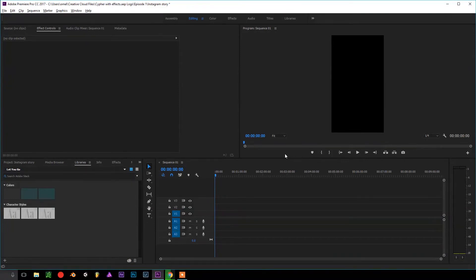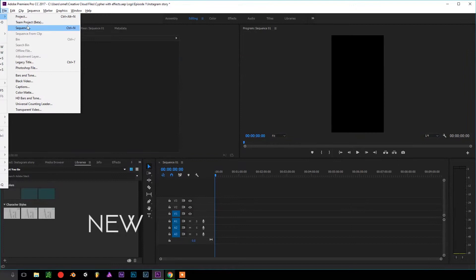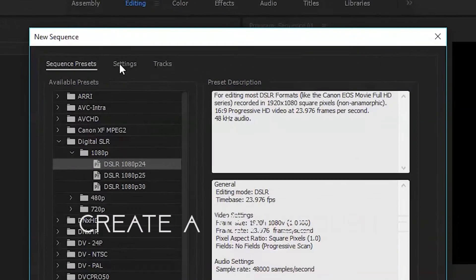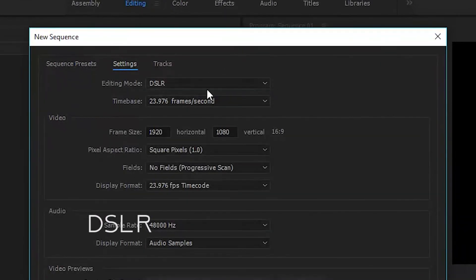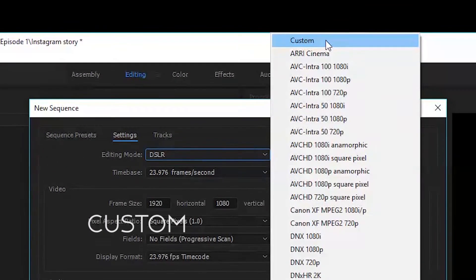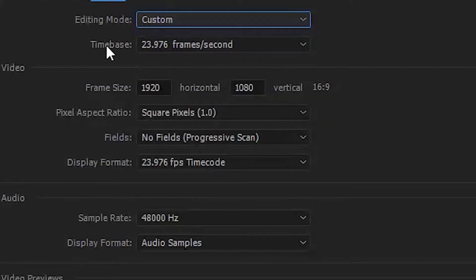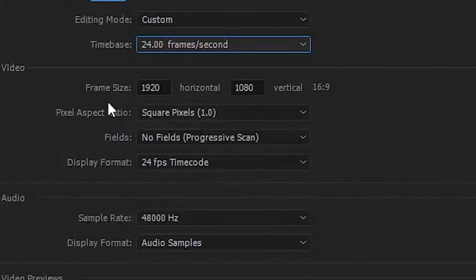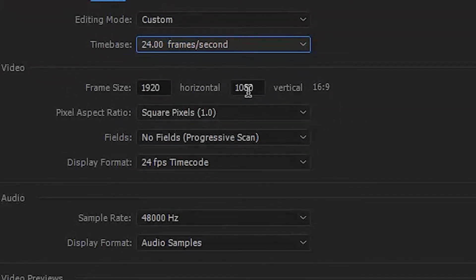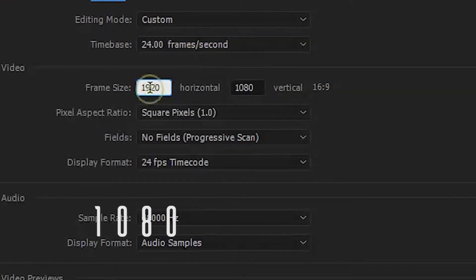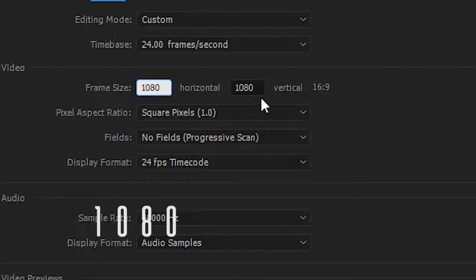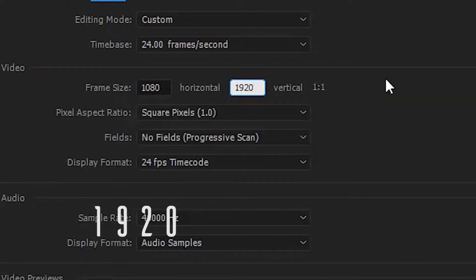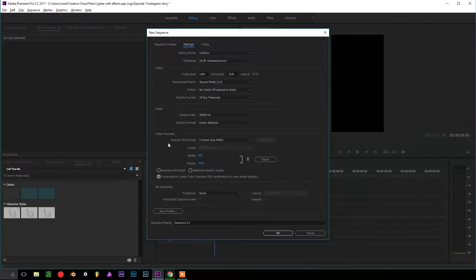with a really quick tutorial. The first thing to start off, we go to File, New Sequence, and we go to Settings and go to DSLR. We click Custom, now we go to Time Base and we click 24 frames per second right here. This is possibly the most important part of the whole section. We're essentially going to switch these across so it's going to be 1080 and this is going to be 1920.